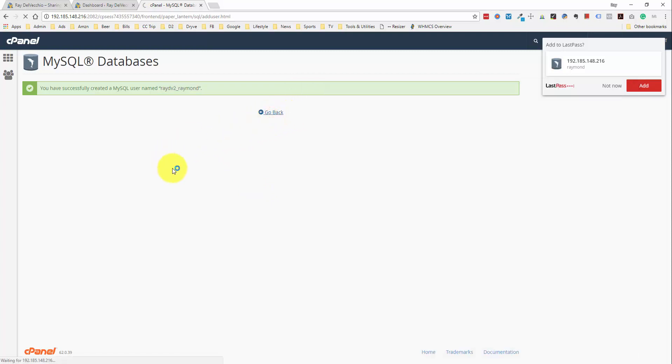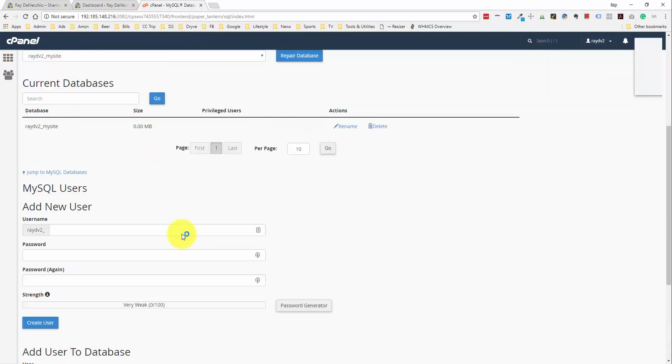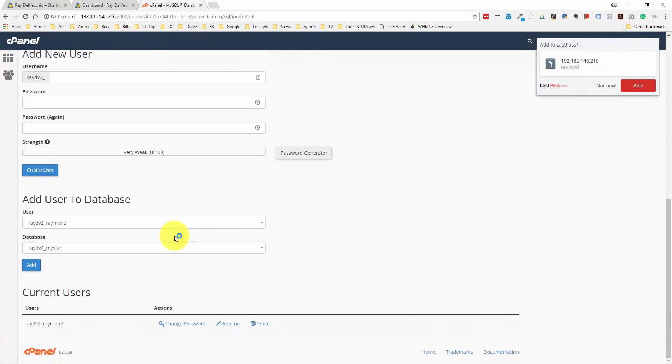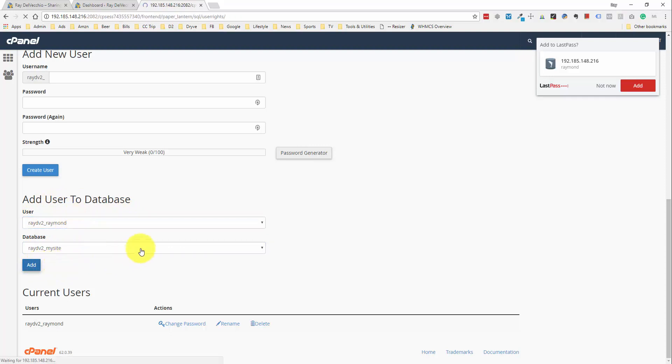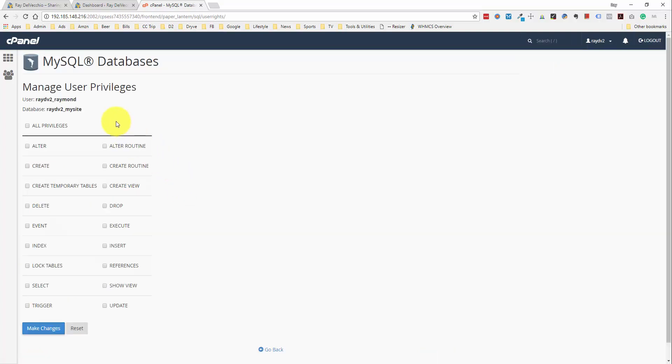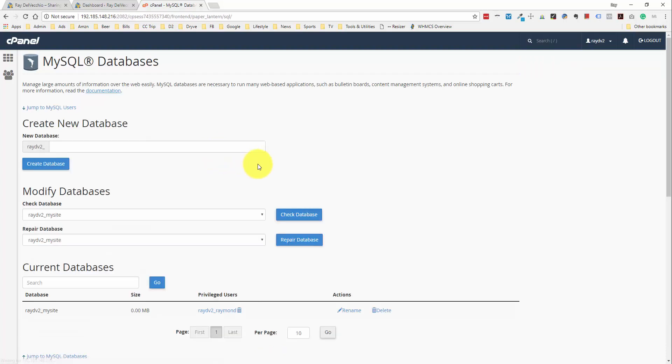And when we transfer the site, this is the information that we'll need to transfer it from one database to the other. So, once we have the user created, what we need to do is add this user to the database. So, if we scroll down to the bottom here, you'll see that section where we can add user Raymond to the database MySite. And once we do this, we just want to check the box All Privileges to make sure that we can edit this database completely. And we'll make those changes. And it looks like everything's saved here. So, I should be good to go with the database section.